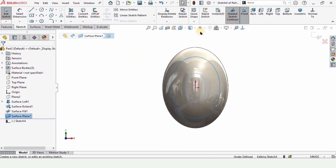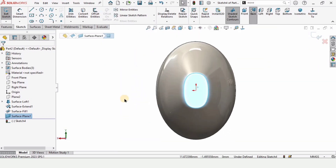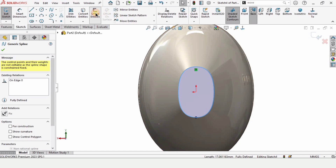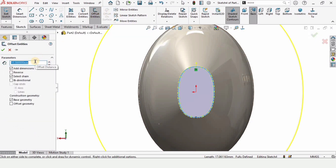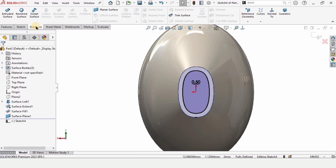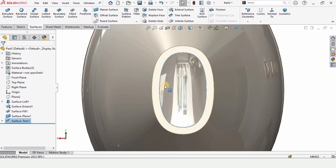Now we need to make a sketch on this surface, so select this surface and click on Sketch. Select Normal To so that we can actually see this surface. Select this surface and select Convert Entities because we want this sketch. Now select this edge and select Offset Entities. Specify the offset distance as 0.5 millimeters, select Reverse, and make sure to check the base geometry as well. Then check the box. In Surfaces we have the option for Trim Surface — select Trim Surface, select Keep, and click OK.